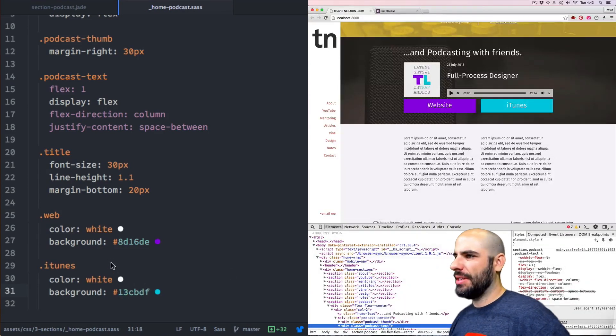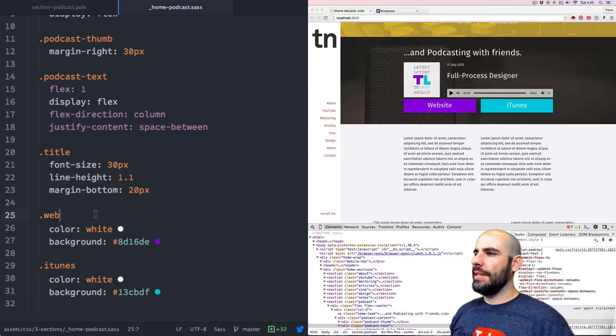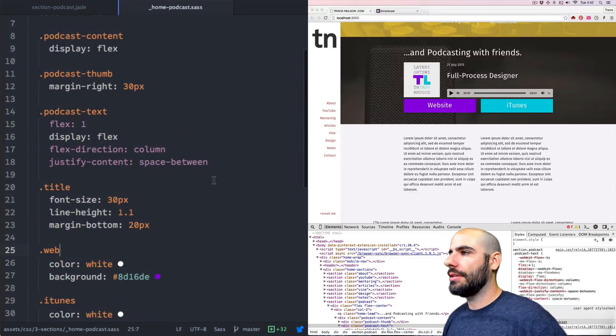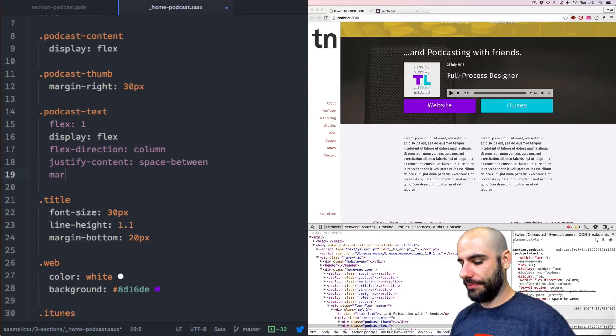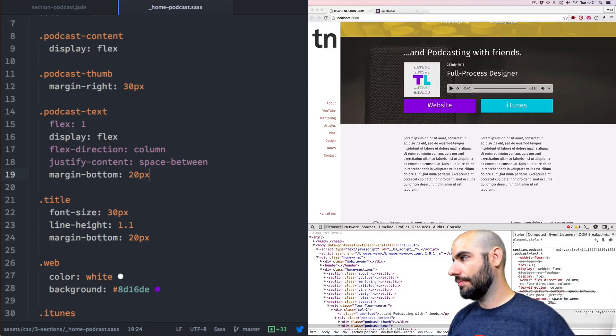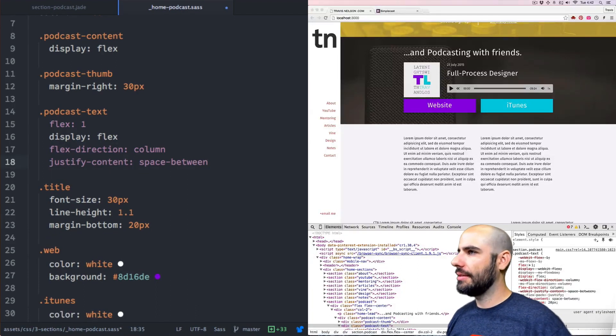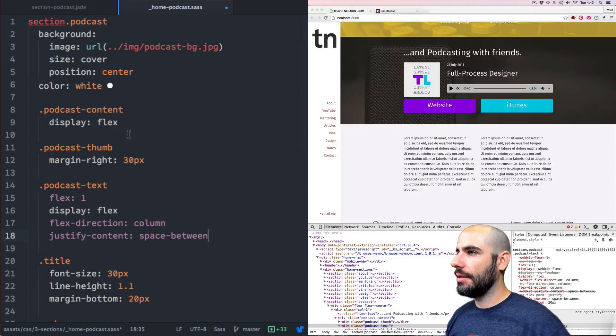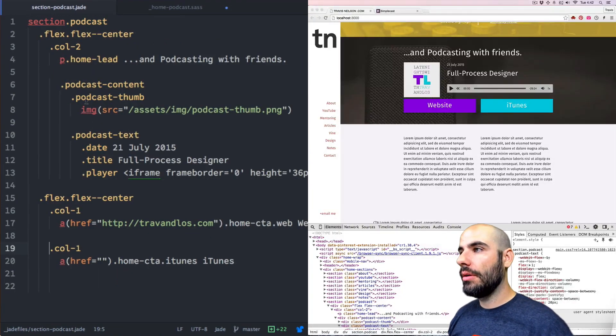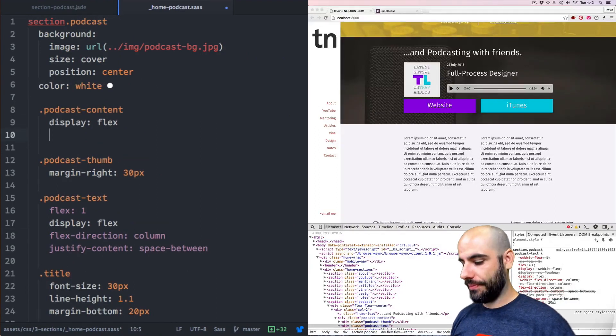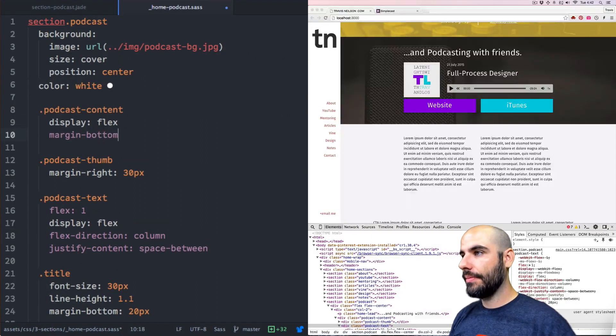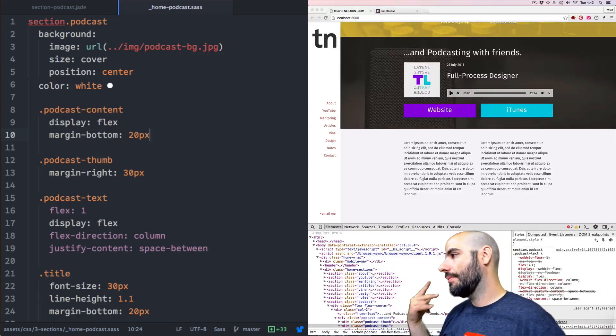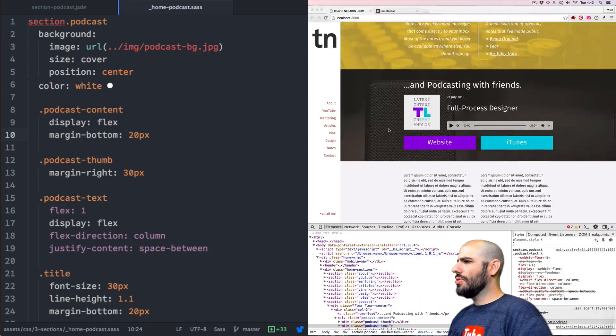And then there just needs to be some margin. Oh. It's not, not like this. Not like this. Podcast content. Yeah. Podcast content needs the margin. Margin bottom 20. Holla. Hashtag. Dude.